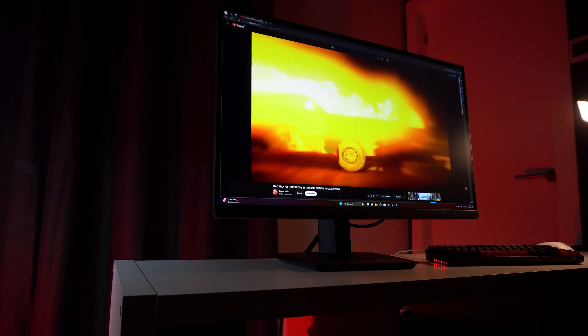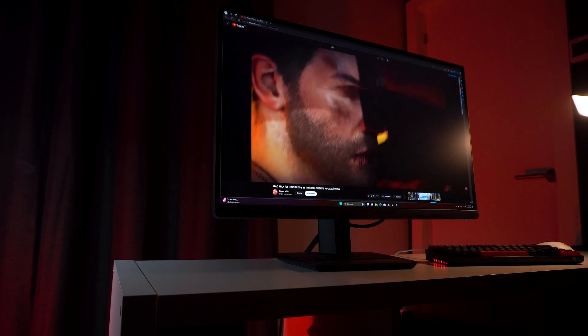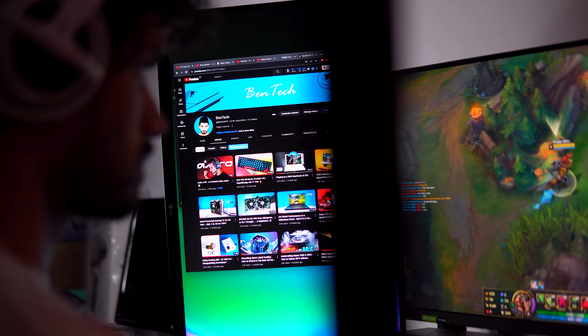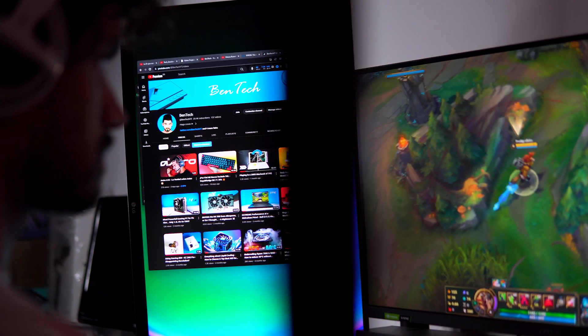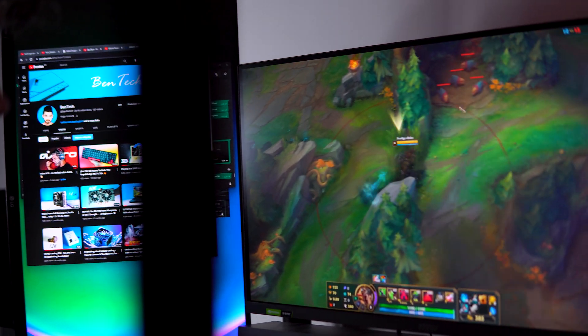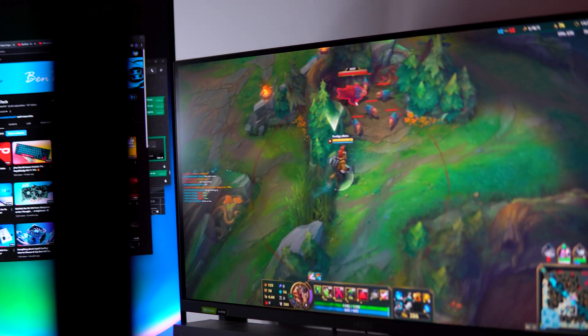Also remember that monitors are among the most power consuming components of our setup. On average, they can consume around 100 watts each, sometimes even more than the computer itself.